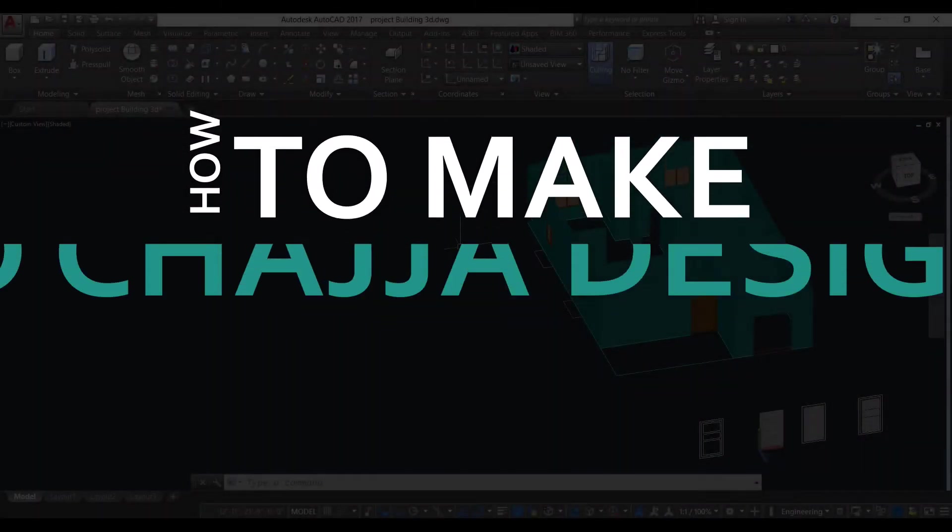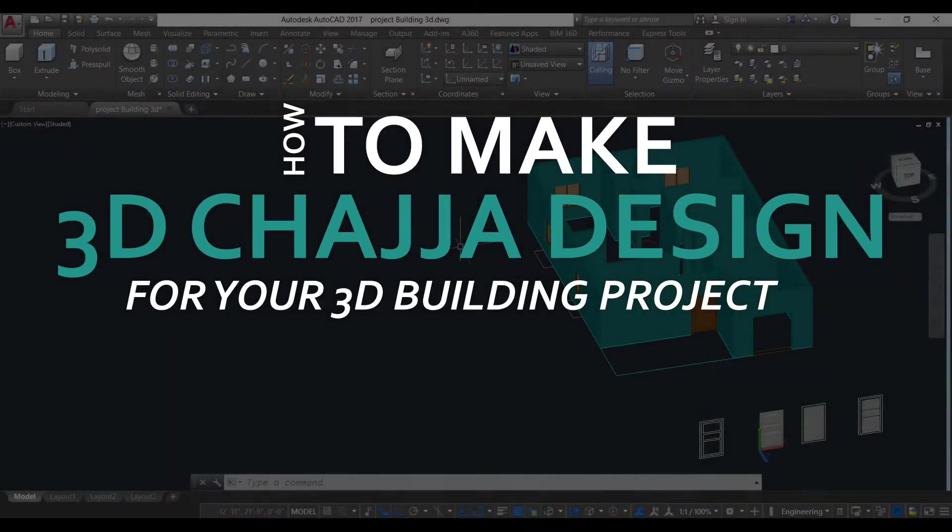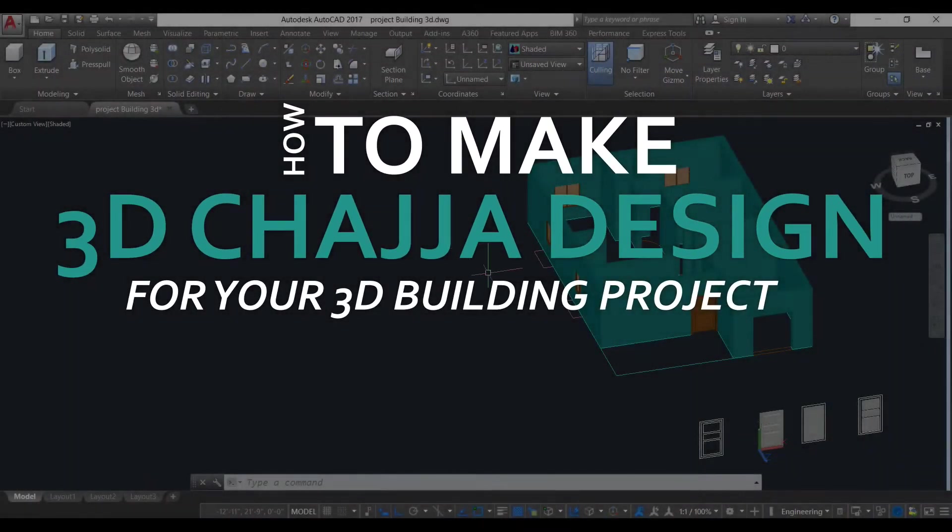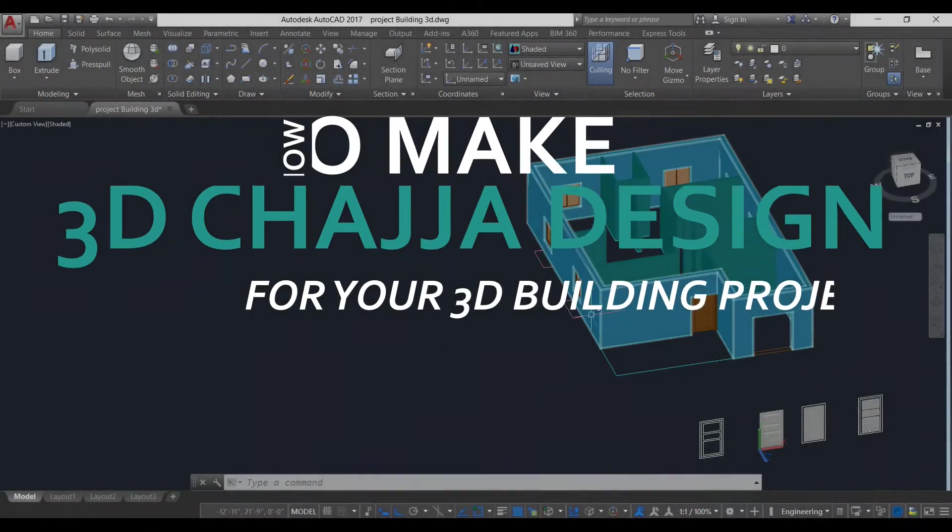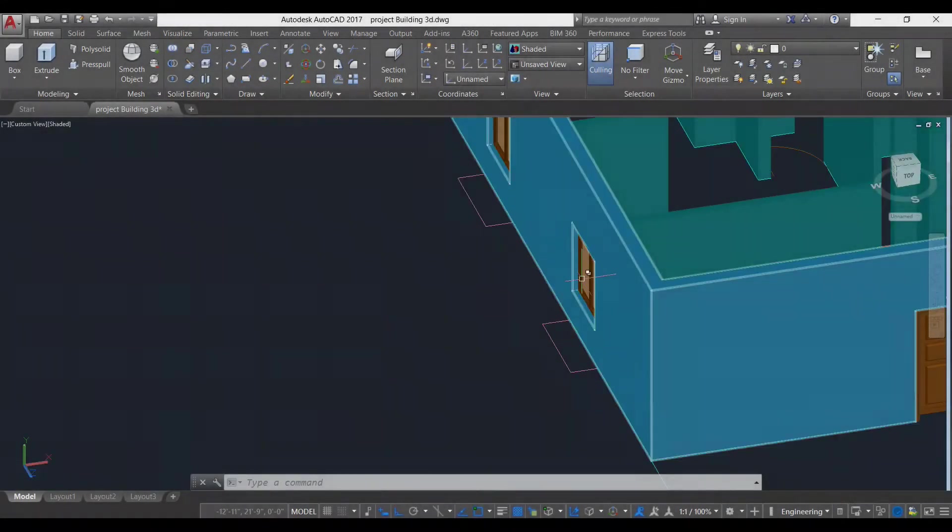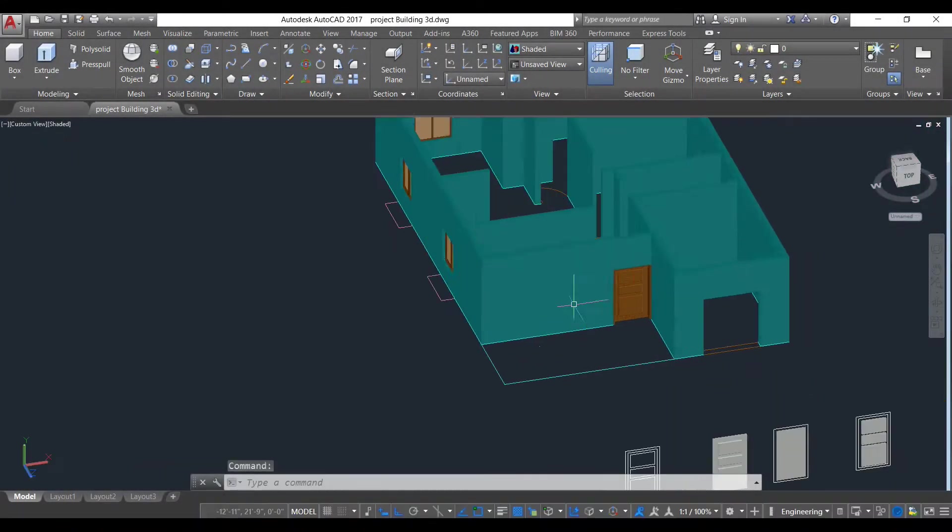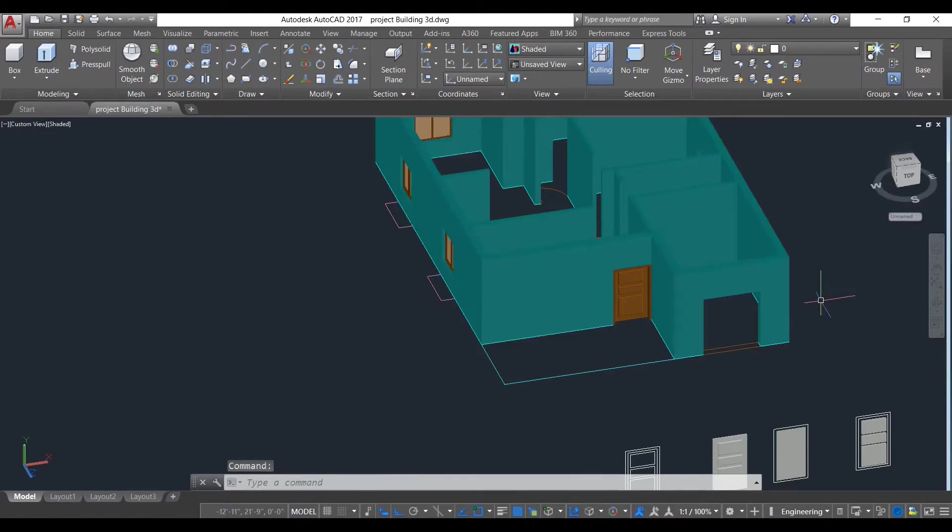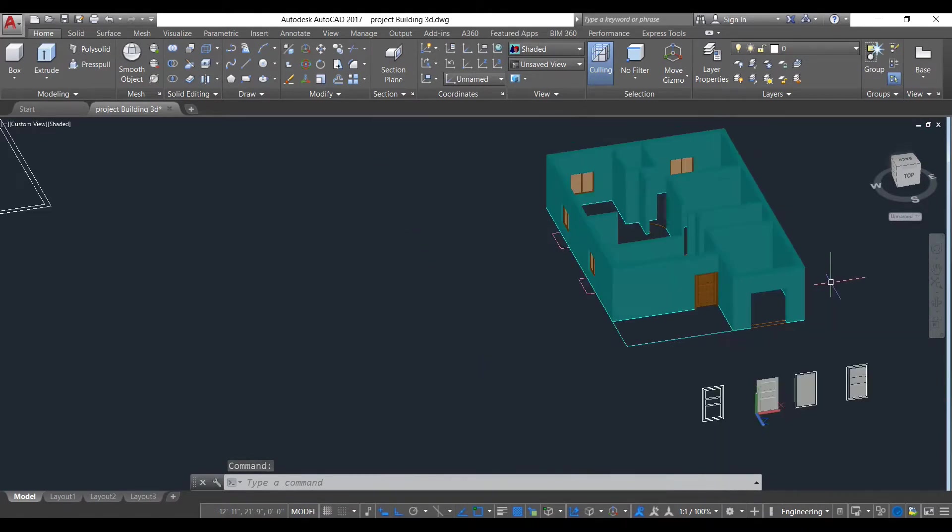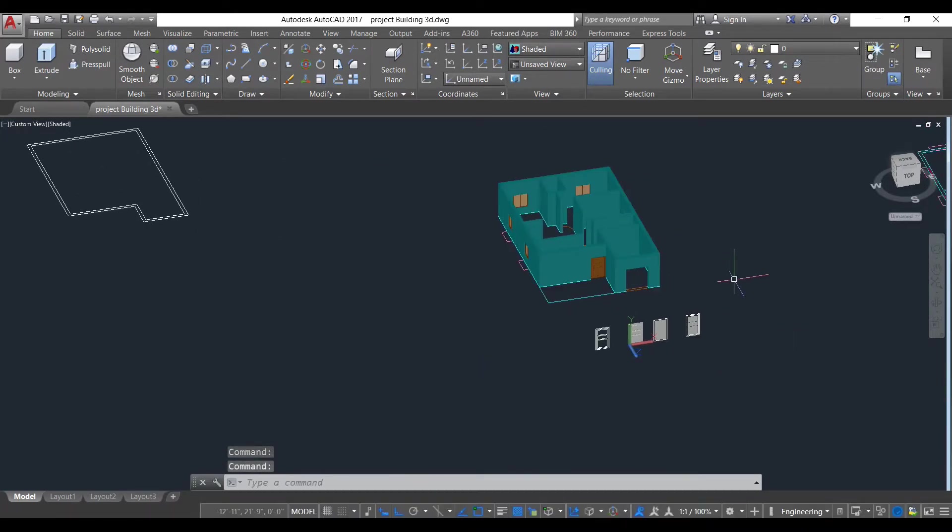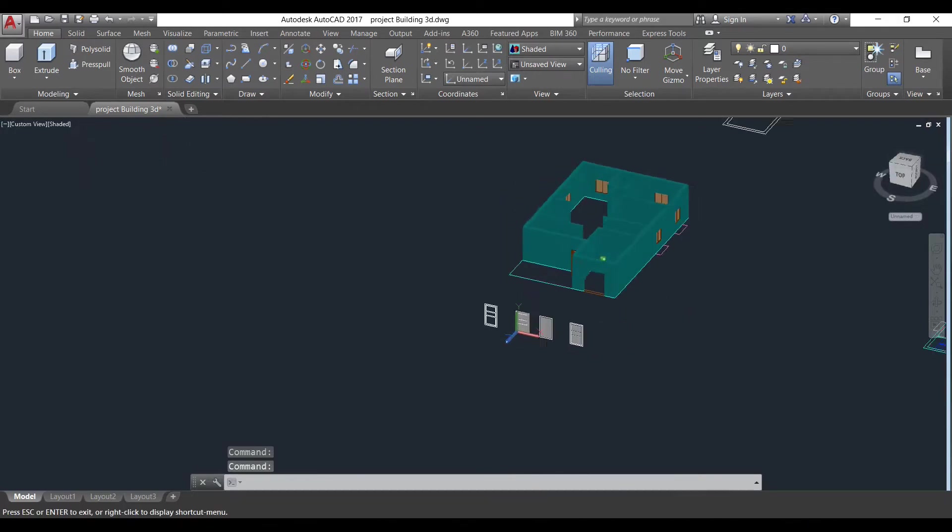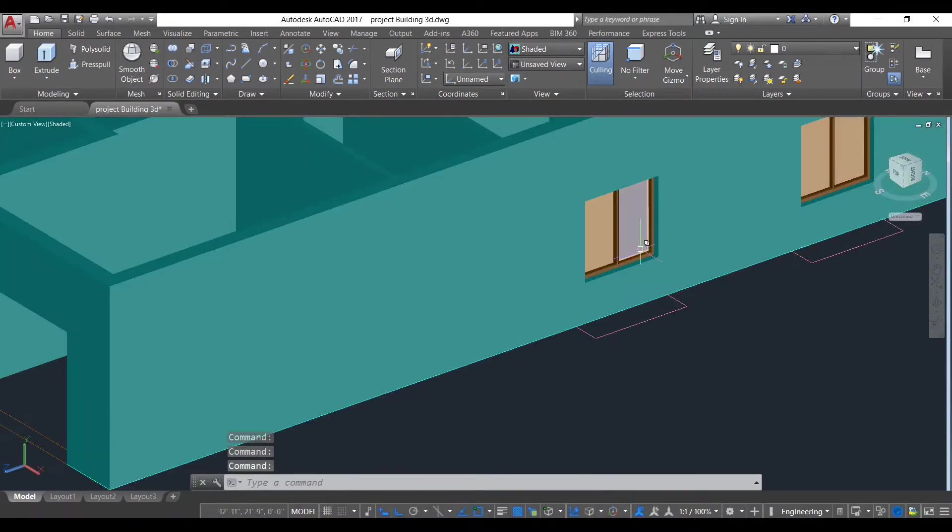Hello everyone, in this video we will be making our chajjas for our windows. We will be making chajjas for this window and also here for our door. Okay, let's start building our chajjas. First we will start from here.